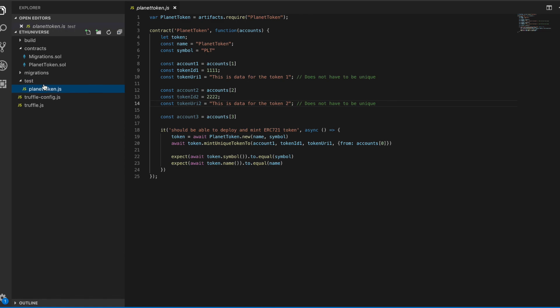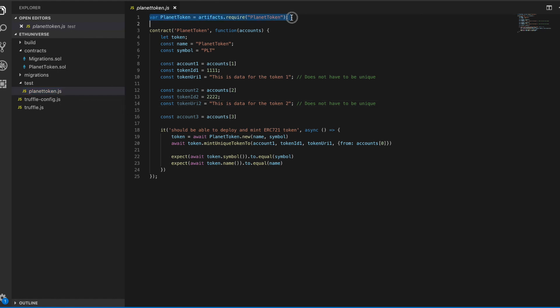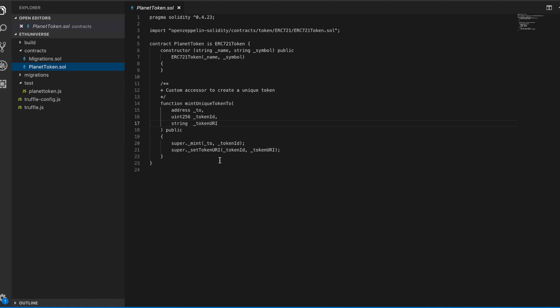First thing we do is create a new file. We'll call it planettoken.js - the name is somewhat arbitrary. The first thing you'll see is we're importing our planettoken, which we defined in an earlier video. It's the token contract we'll be deploying, the ERC721 token.